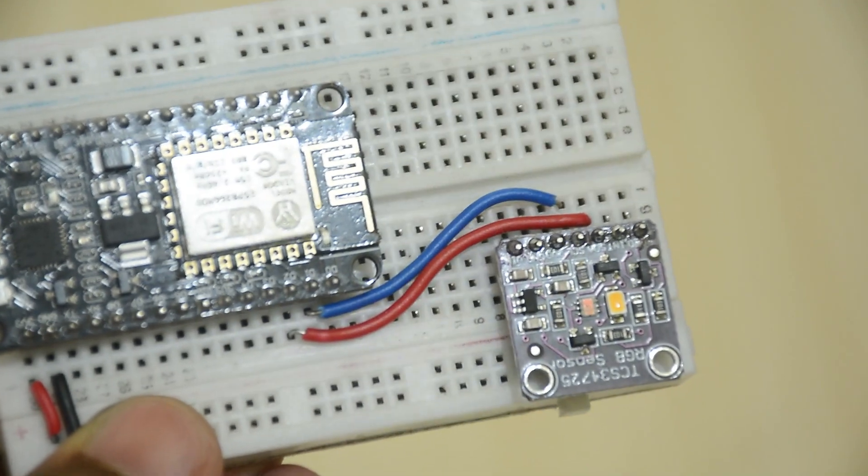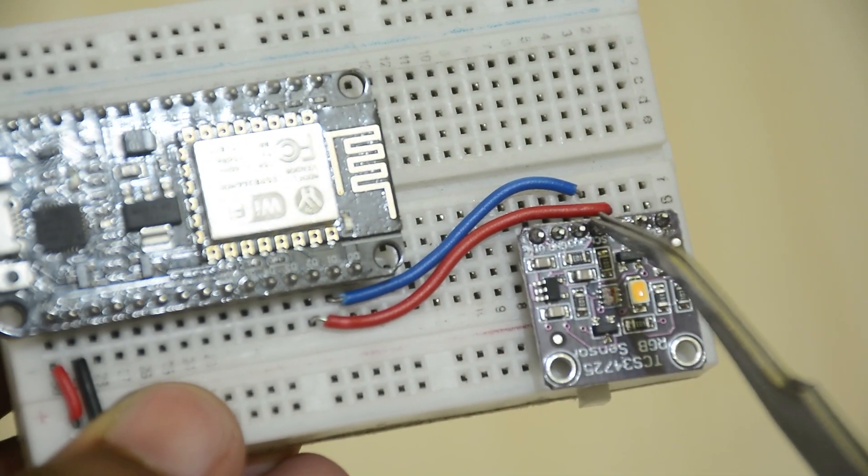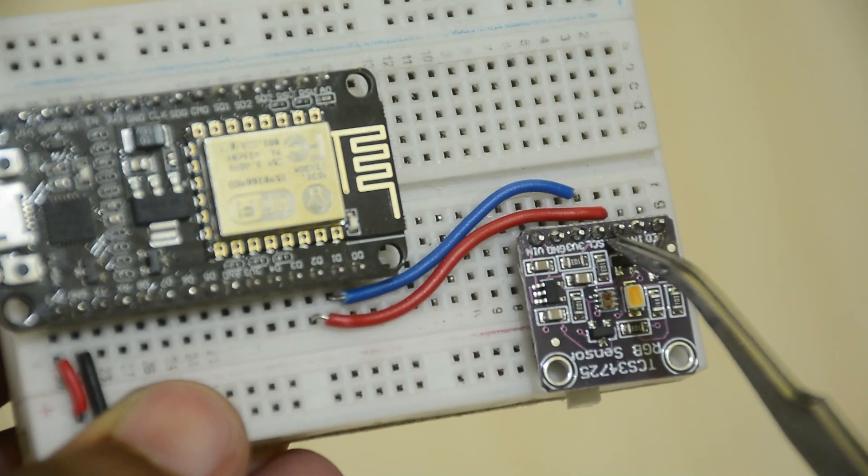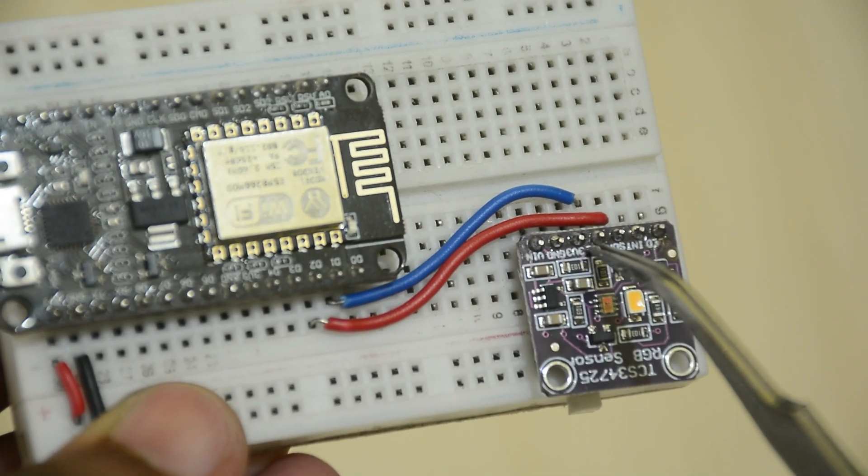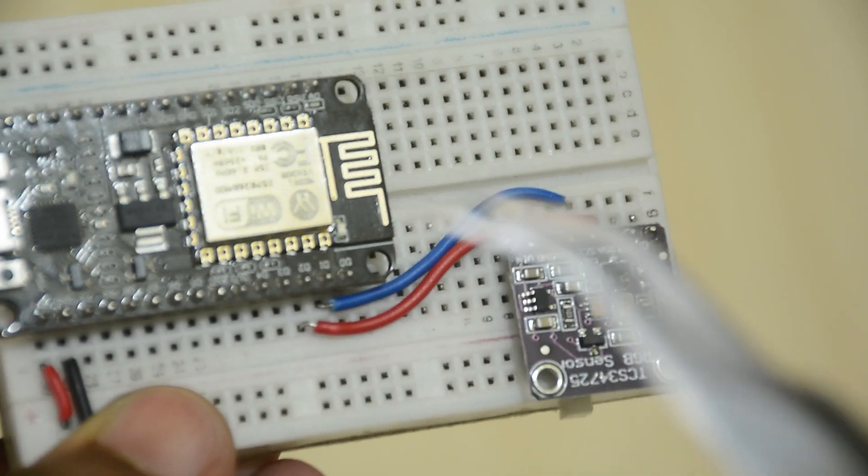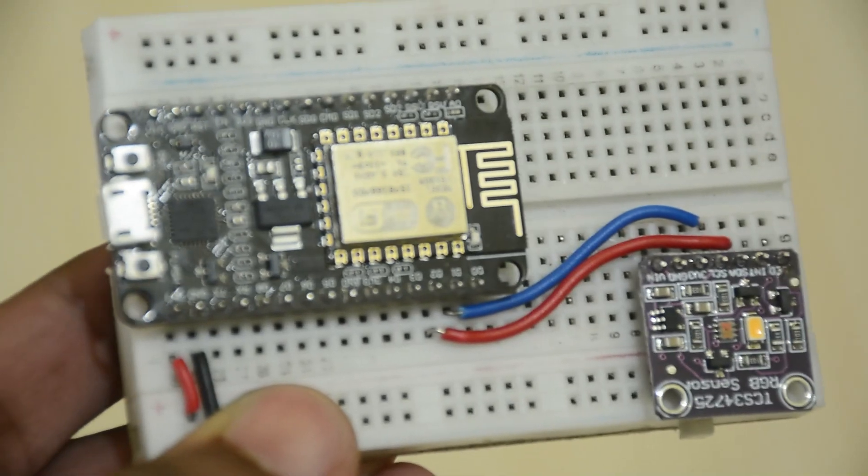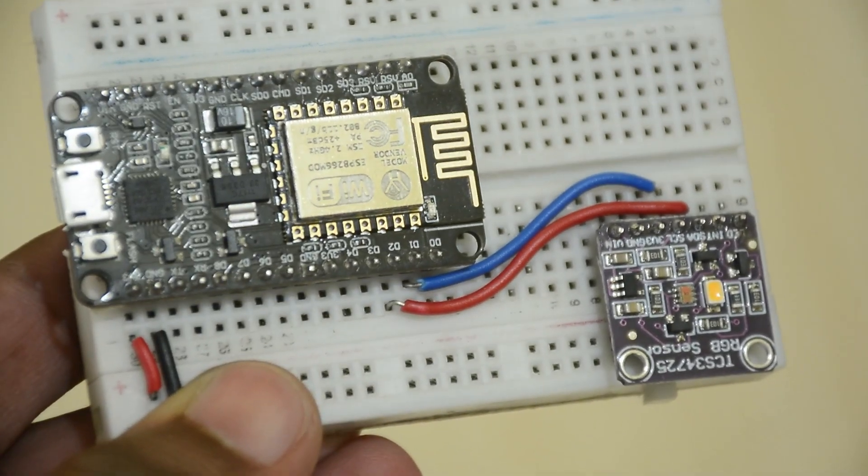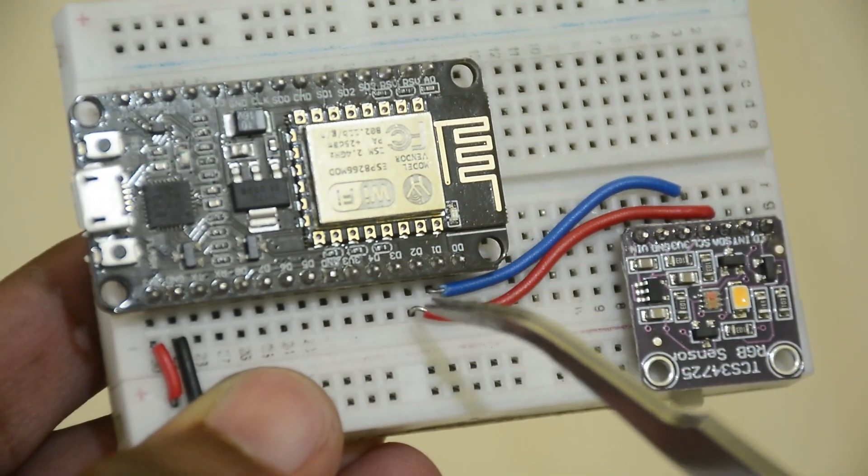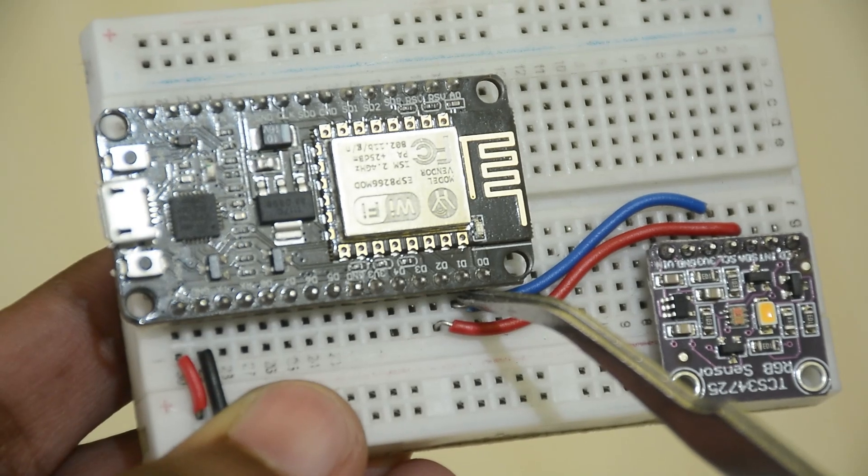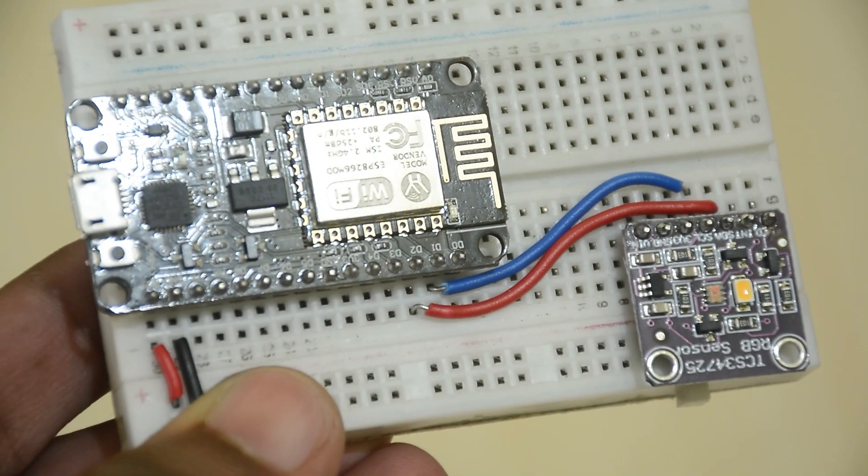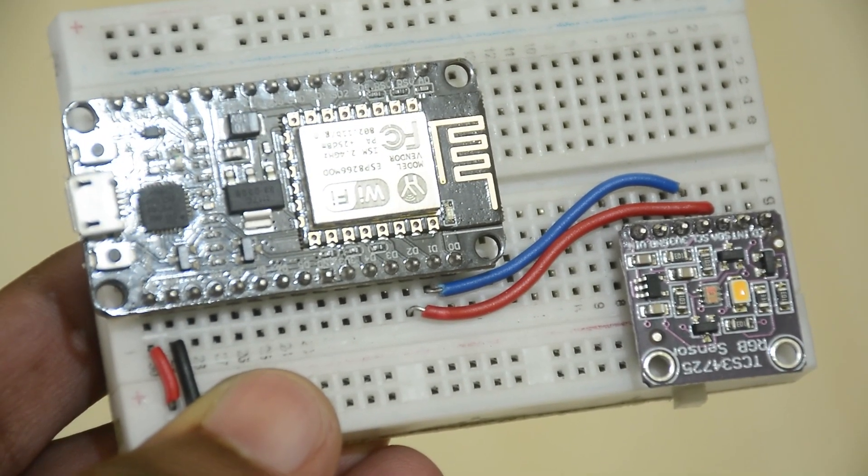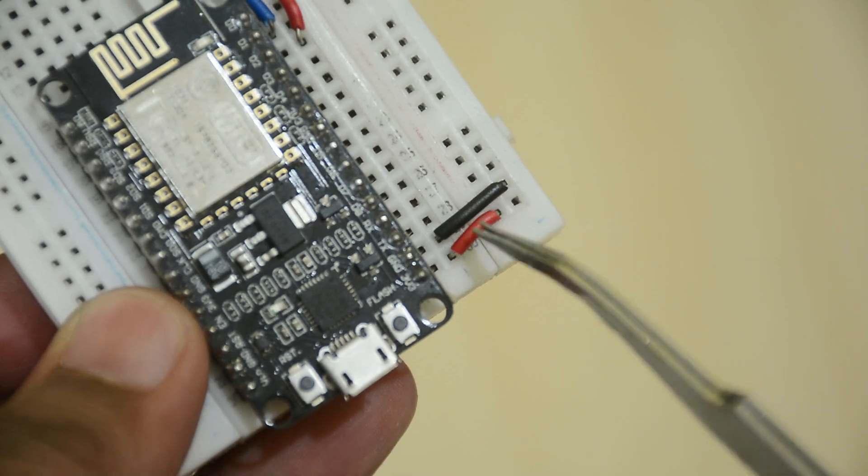Wire up the color sensor to the ESP8266. We will be using only two of the pins, SDA and SCL. Connect them to the SDA and SCL pins of the microcontroller, which are D1 and D2 on the ESP8266, and connect 3.3 volts and ground.